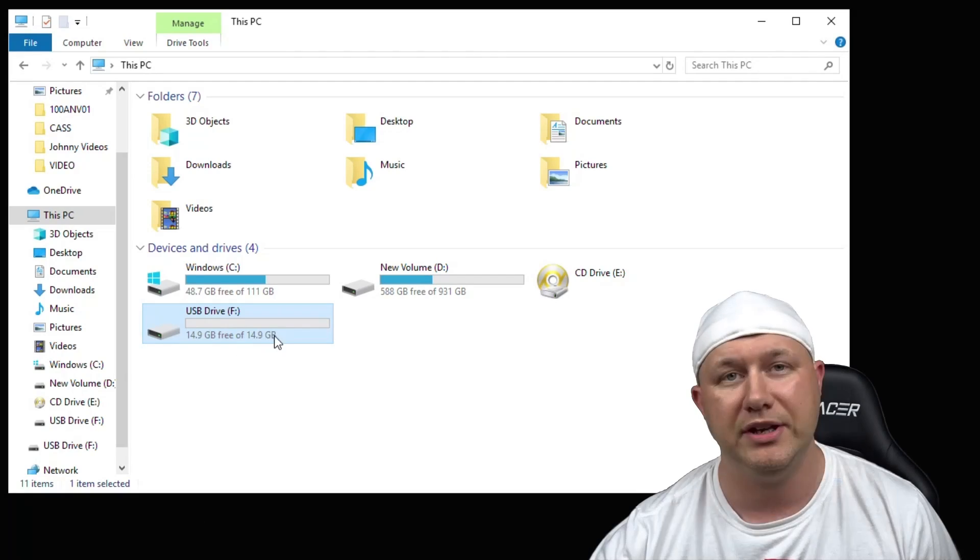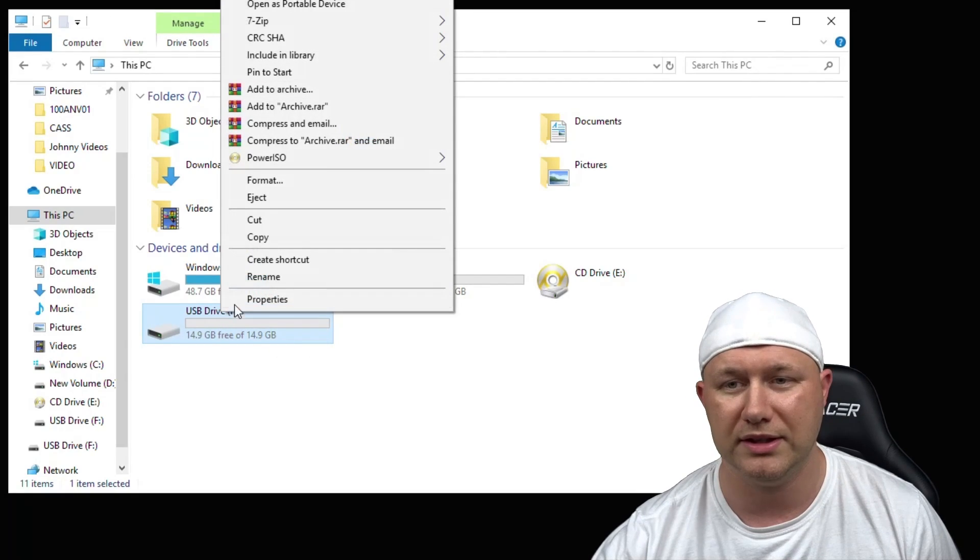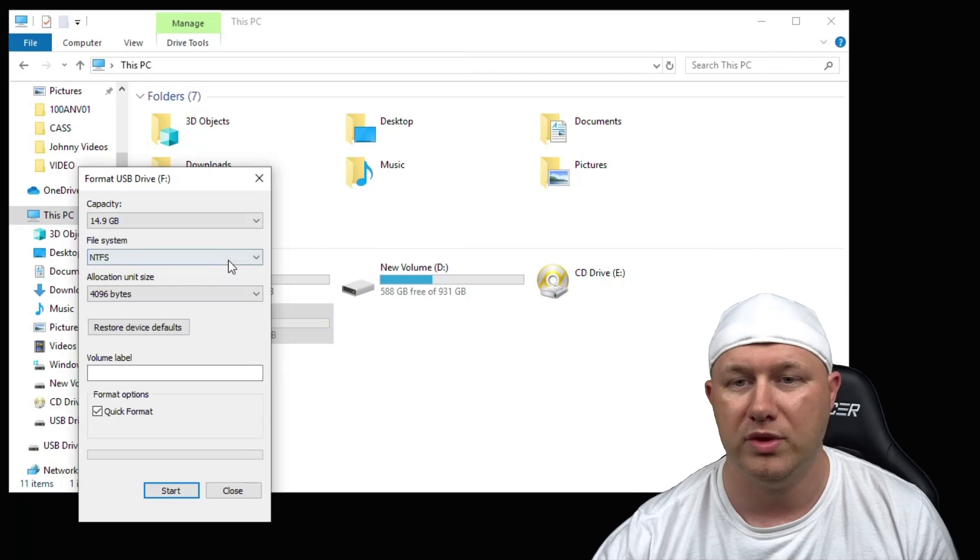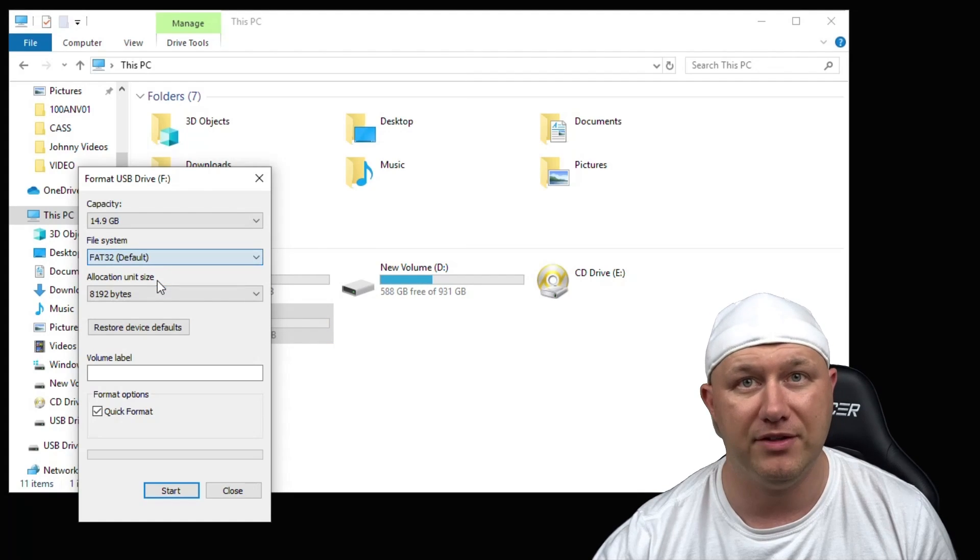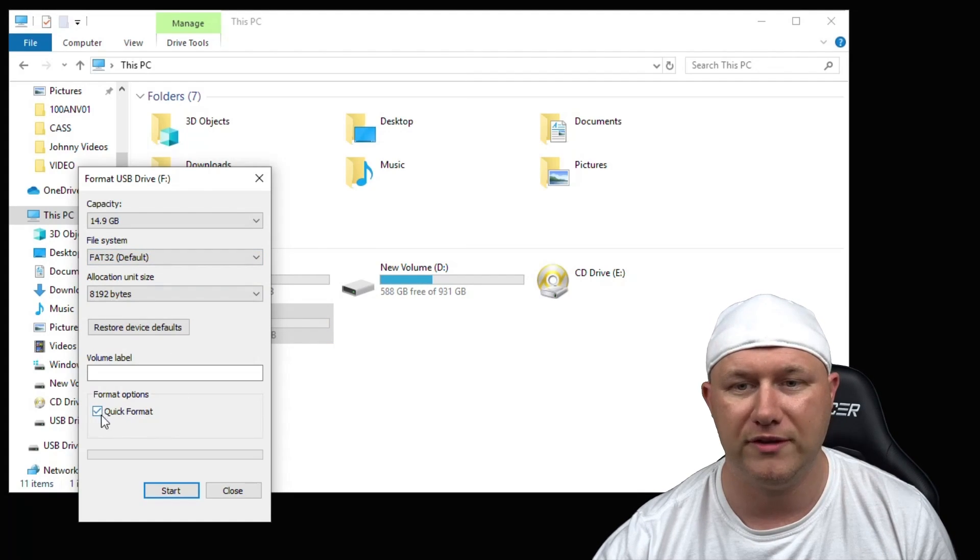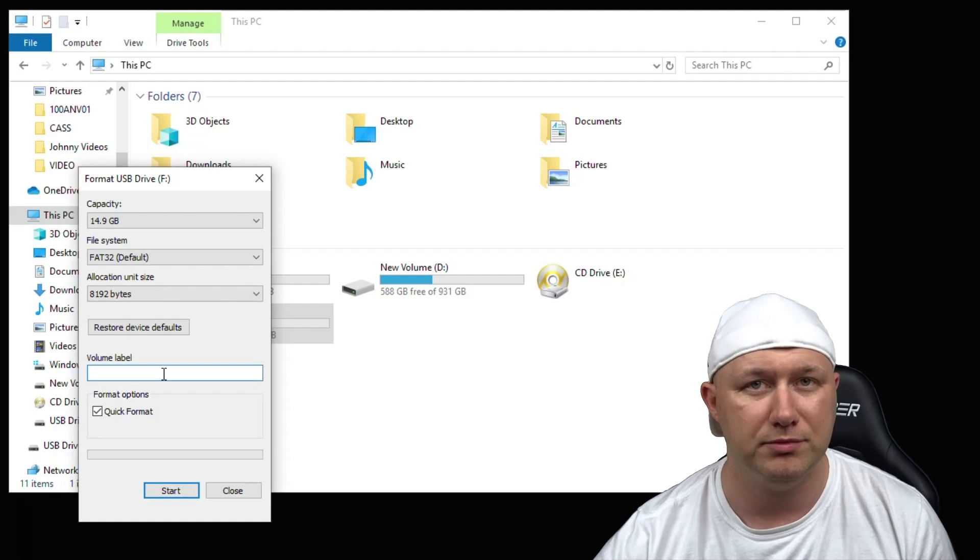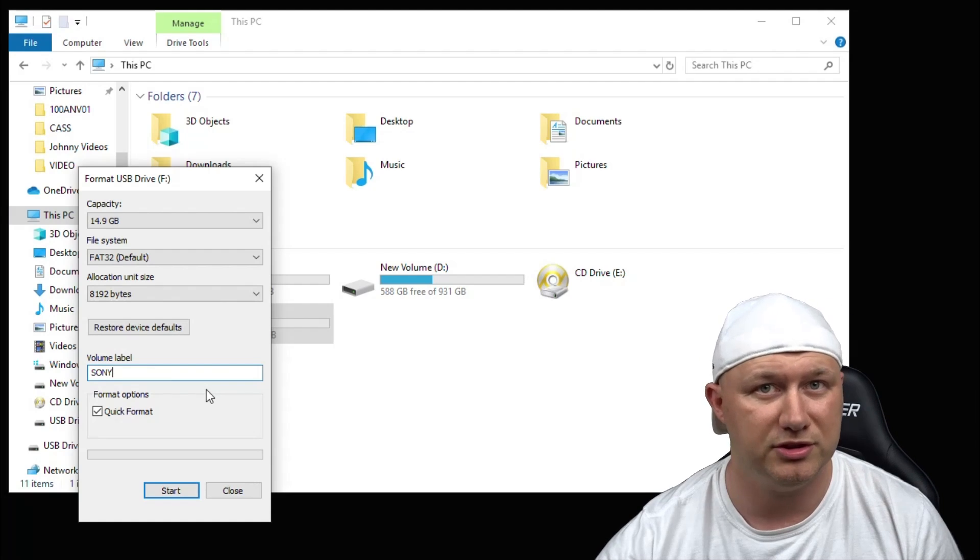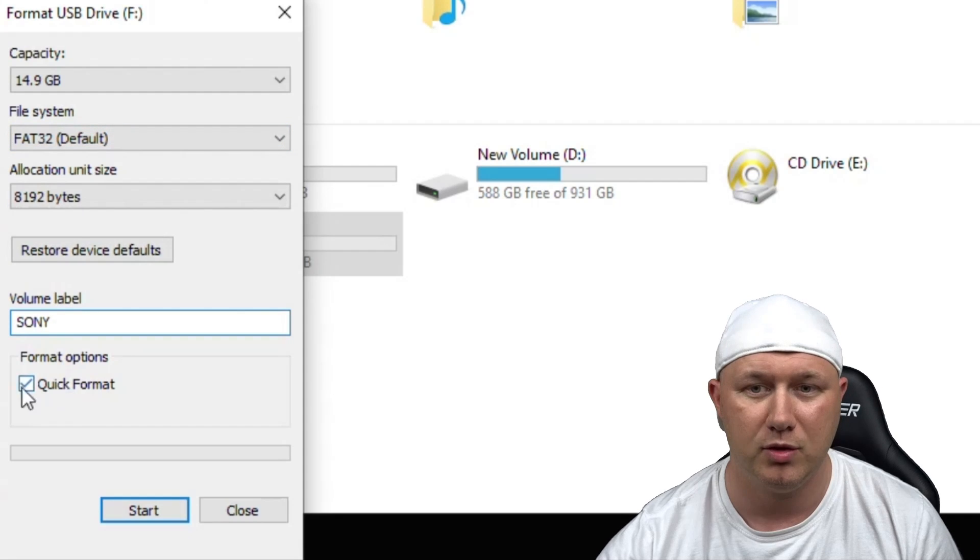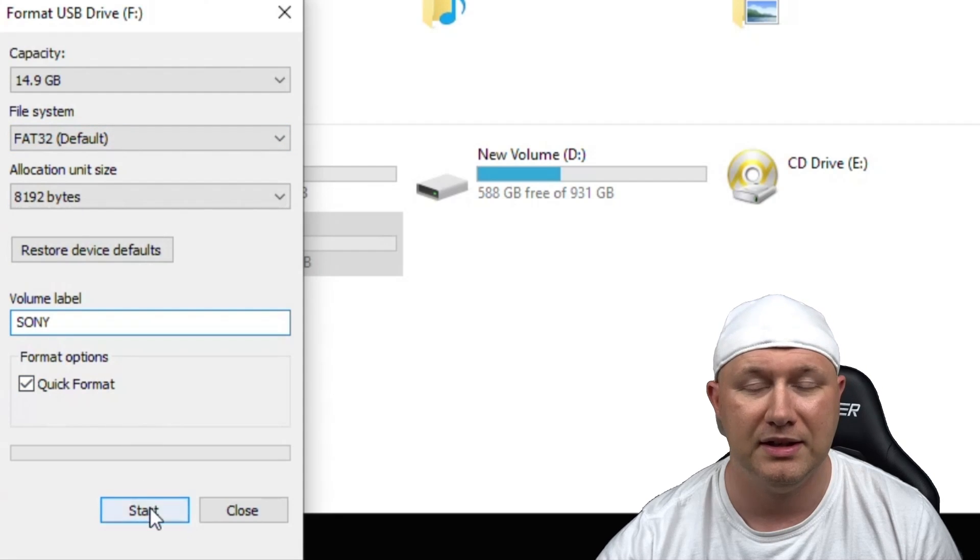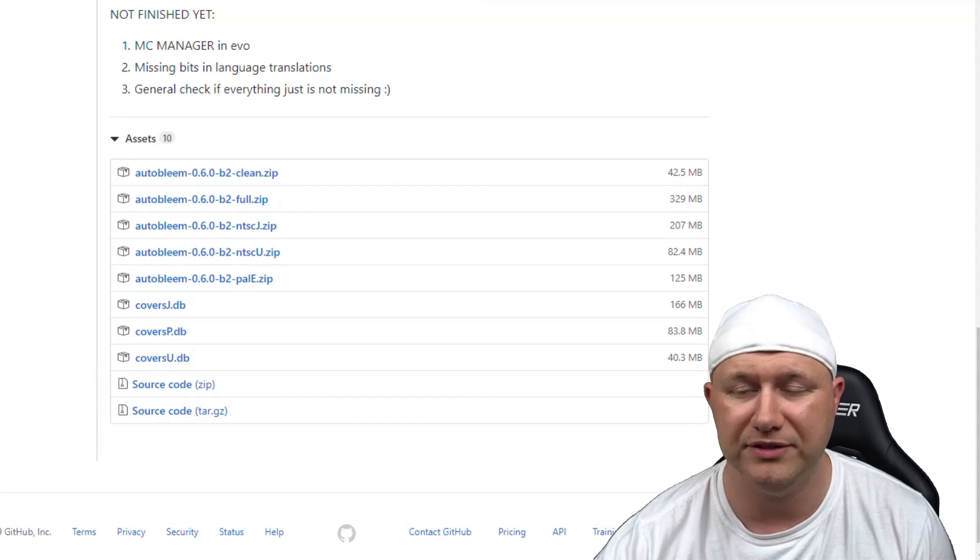First we have to prepare our flash drive. The drive has to be in FAT32 format and labeled Sony. If you have a large flash drive you may not be able to do this in Windows, so I will provide a program in my description that you can use to format larger drives. I'm going to right-click it and go to format, change the file system to FAT32, make sure quick format is checked, and under the volume label type Sony in all capitals.